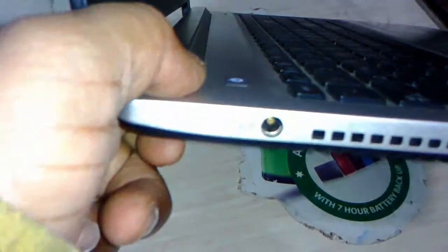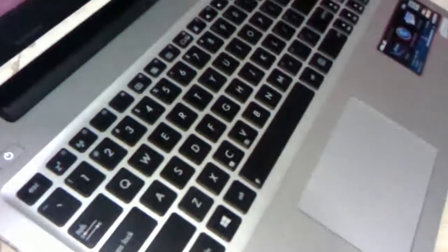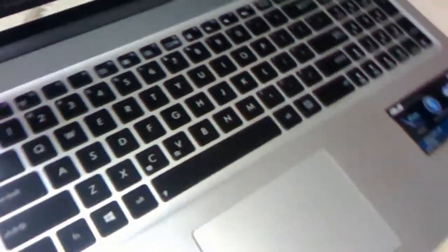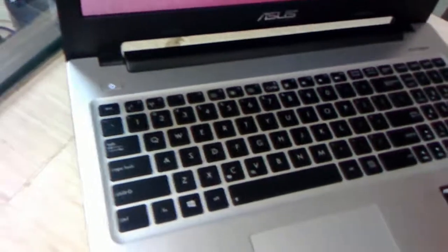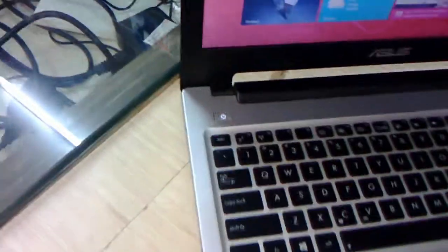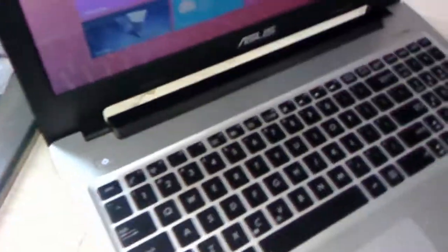So overall it has 3 USB ports: 2 USB 2.0 and 1 USB 3.0, plus HDMI, VGA, and LAN Ethernet. Now let's talk about the design and look.